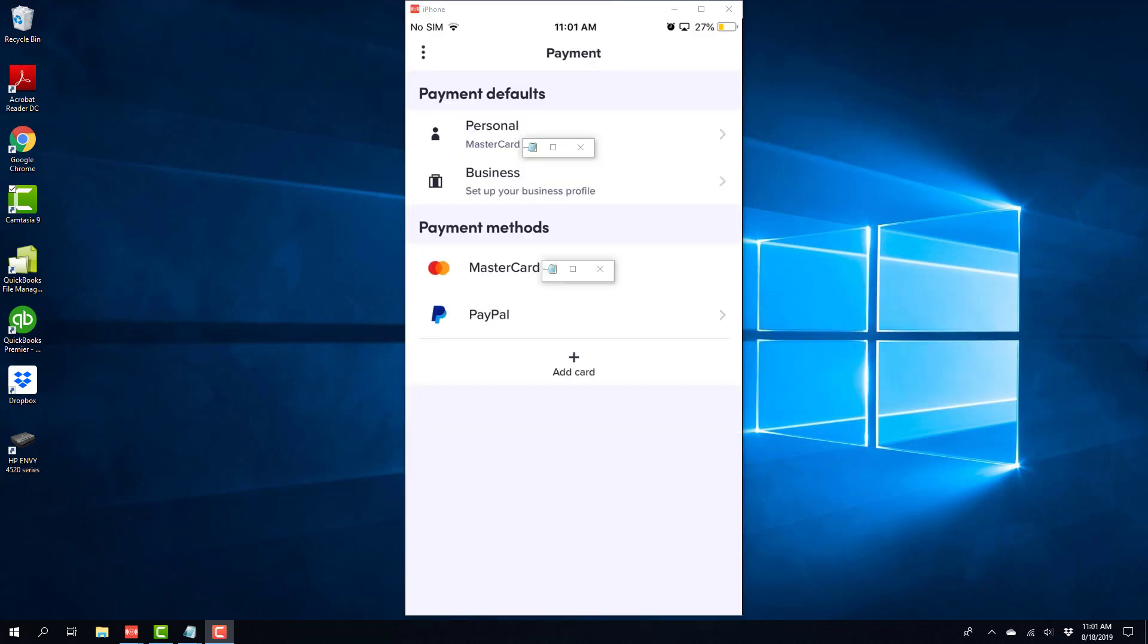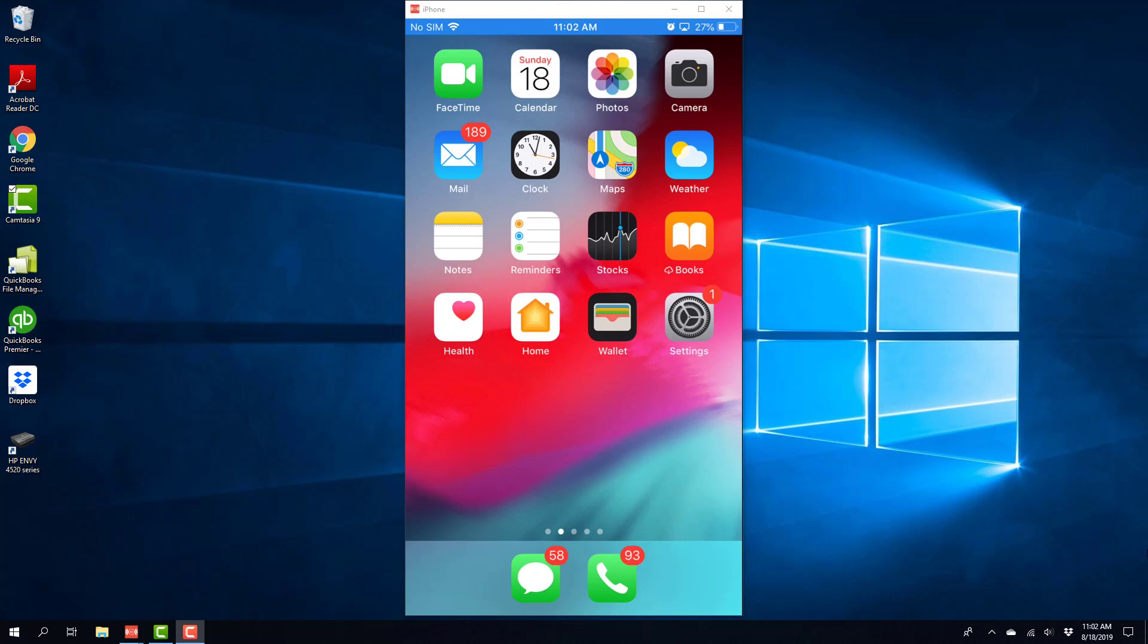And now you'll be able to see the new card under Payment Methods. Alright, so that's how you add a new card in the Lyft app on an iPhone.